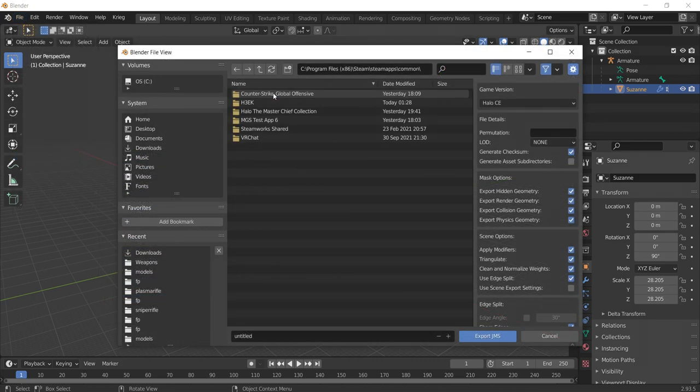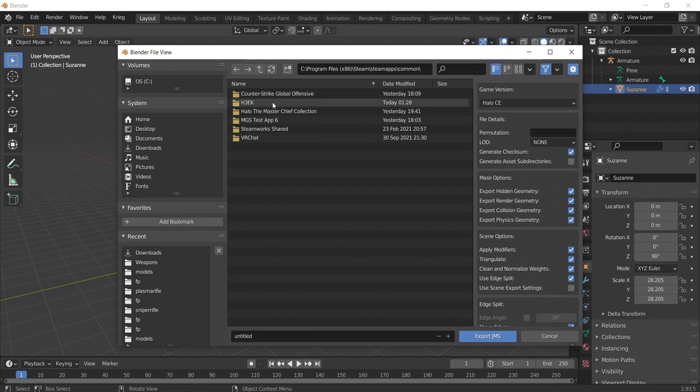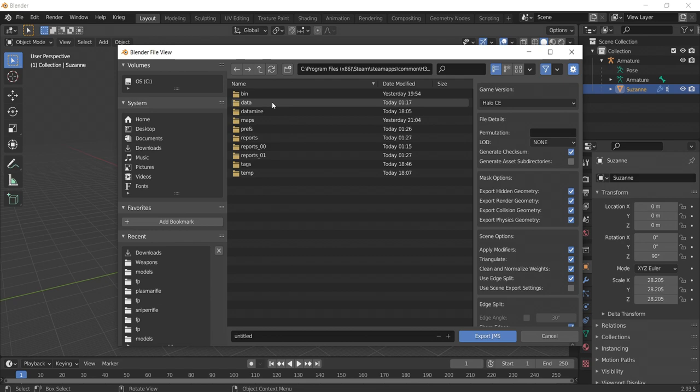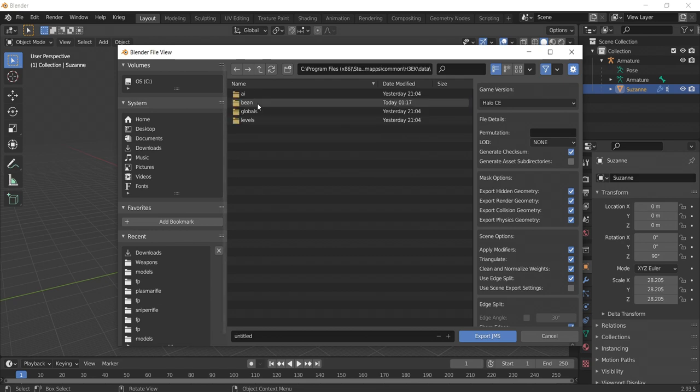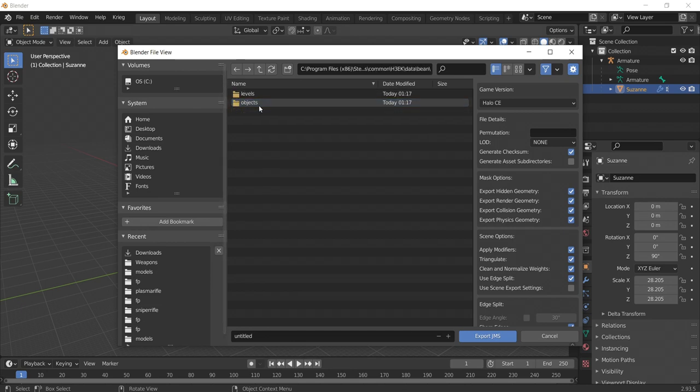Now, this is an important step, so please pay attention. We need to create a folder structure that Halo 3's tool program can detect where our JMS file is. Let's go to our data folder in H3EK and make a new folder under that with your name. In that folder, create an objects folder.